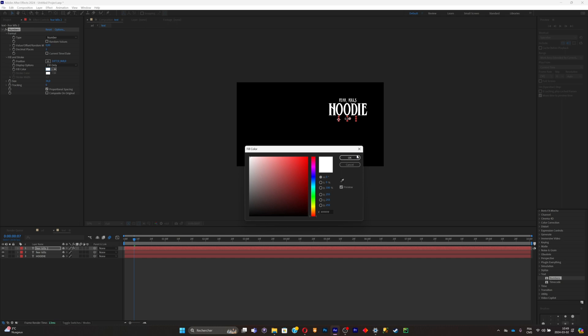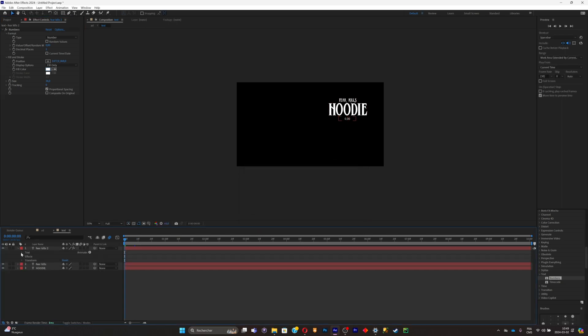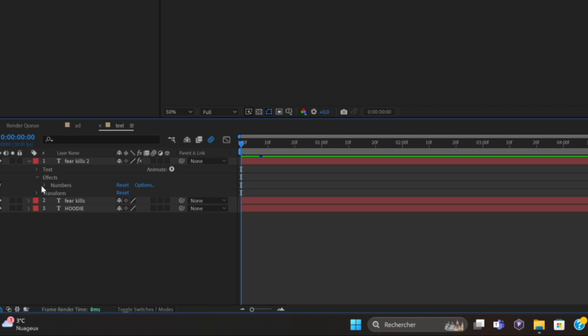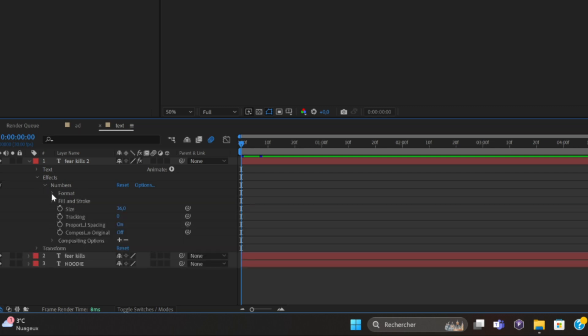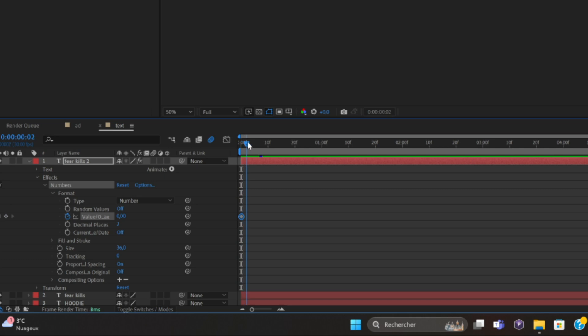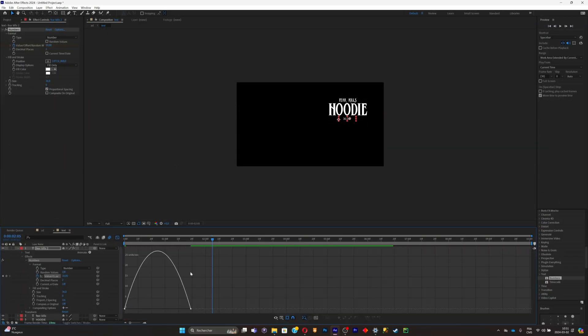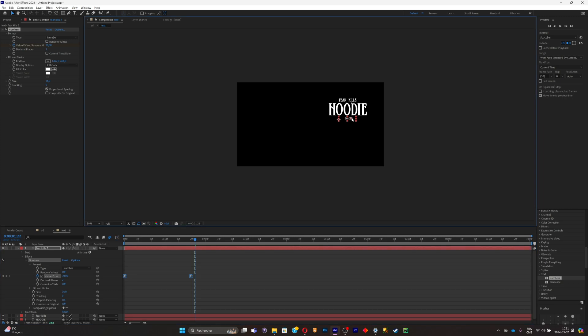Now what you're going to have to do is simply try to increase the number. Go on effects, numbers, format, and click on value. Once you added your first keyframe, just go a little bit further and click on the value right there. Put in the price that you actually want to sell the hoodie for. I'll pick 30 for example. I'll just smooth it all out, graph editor, same graph.